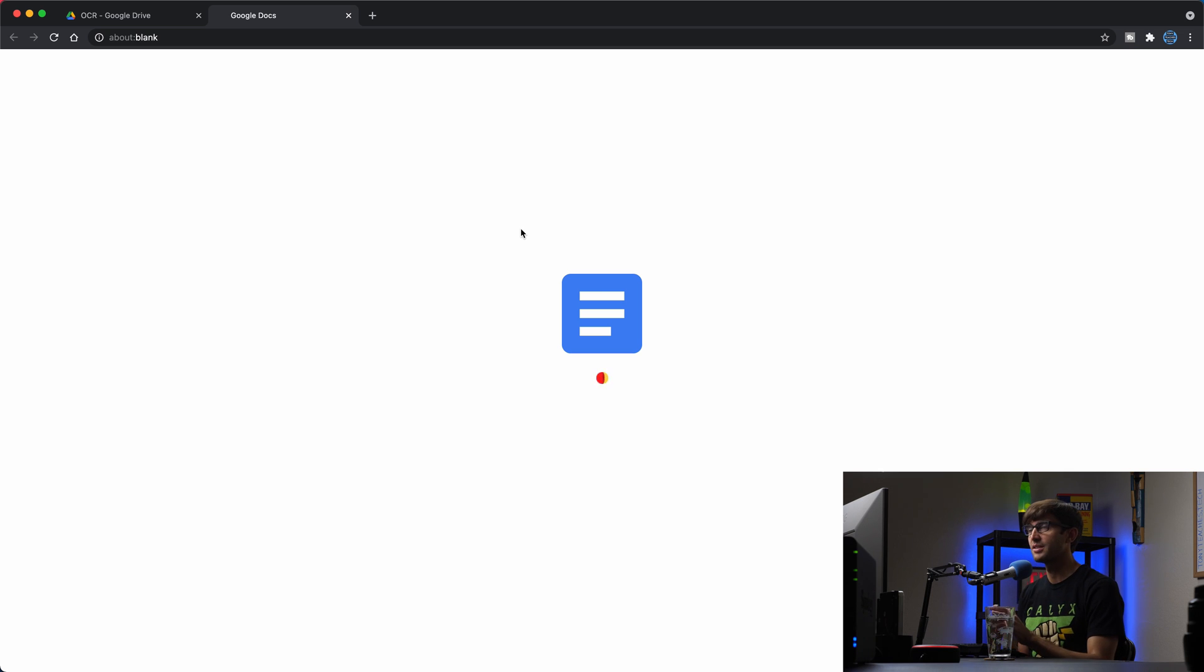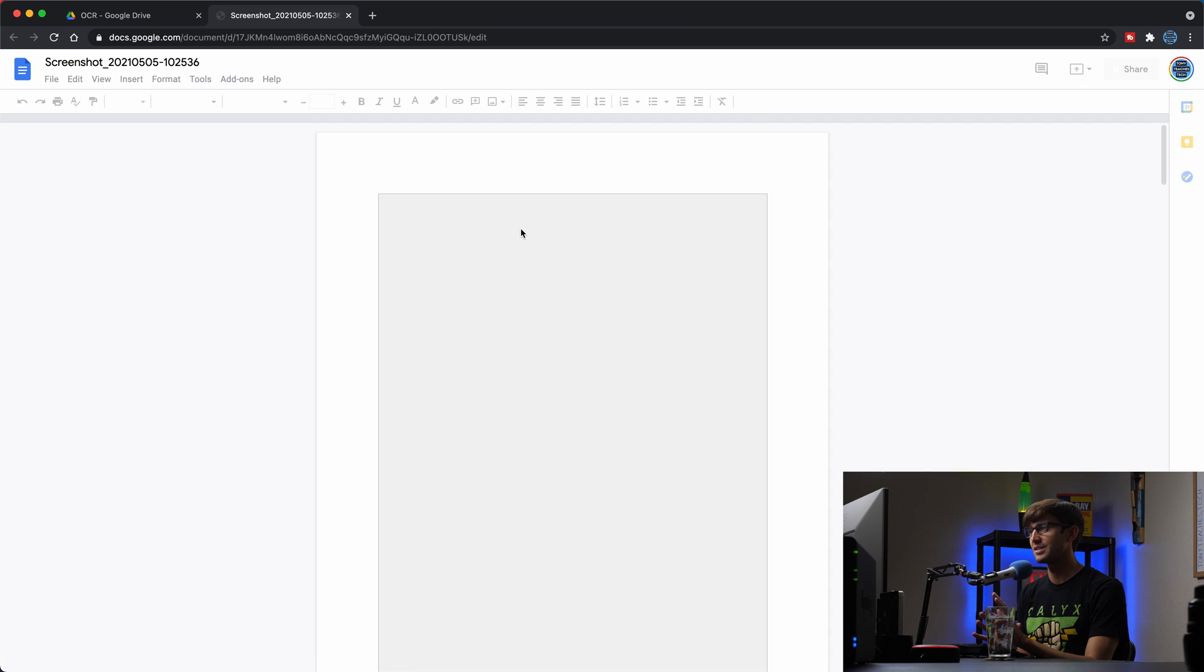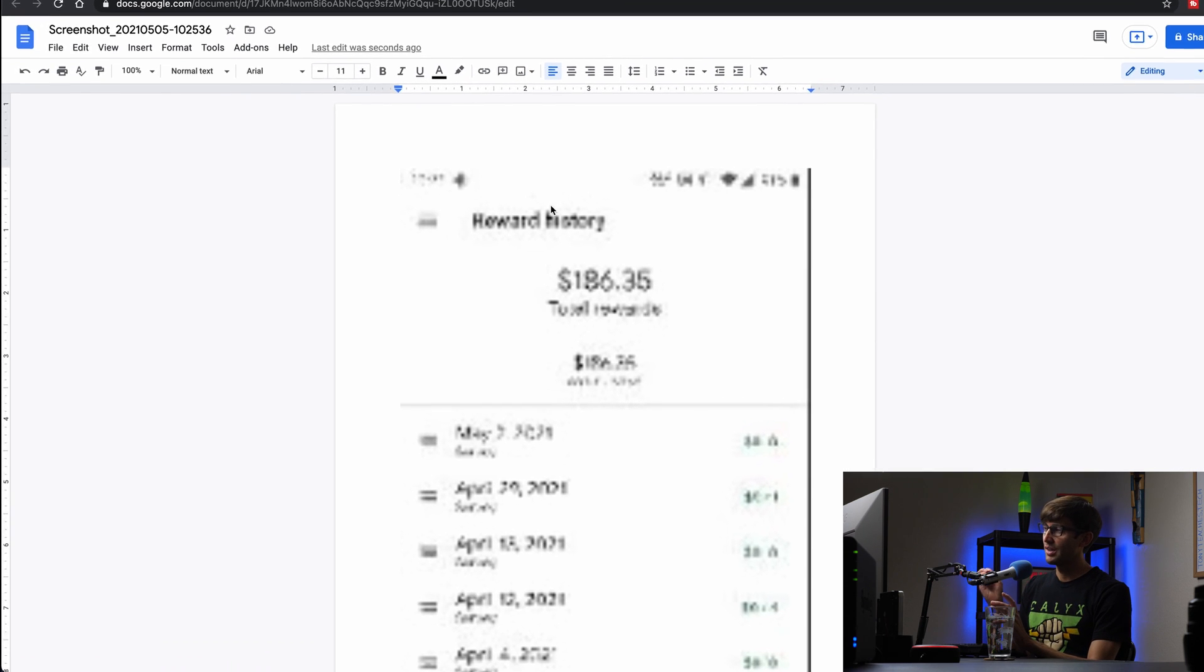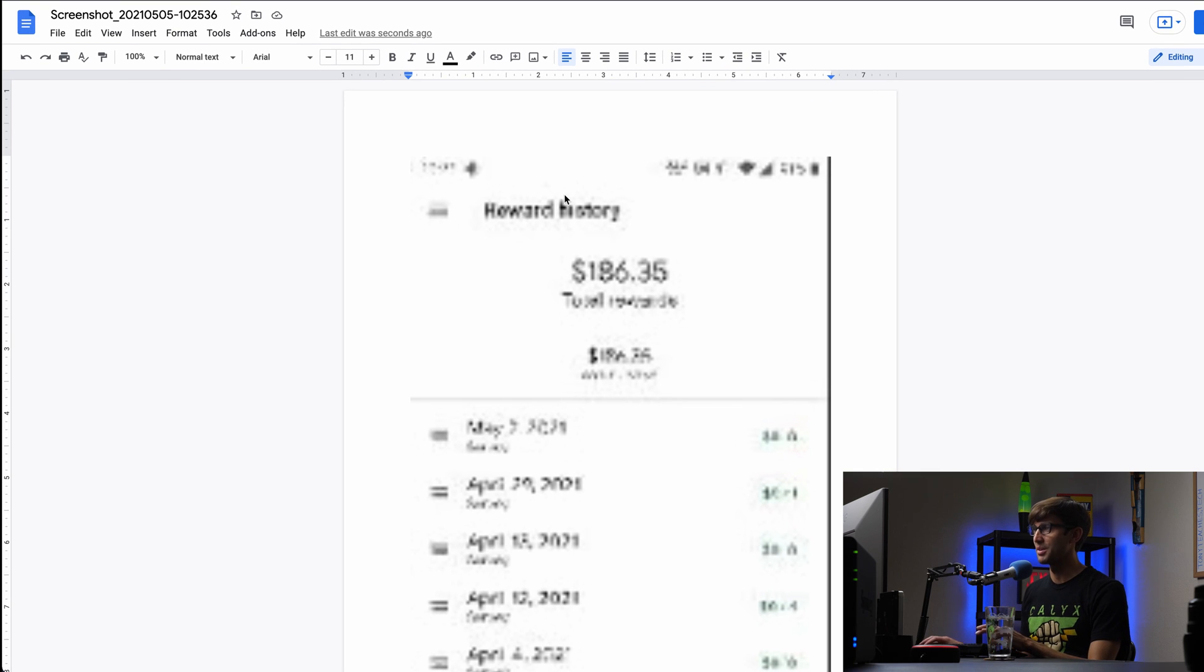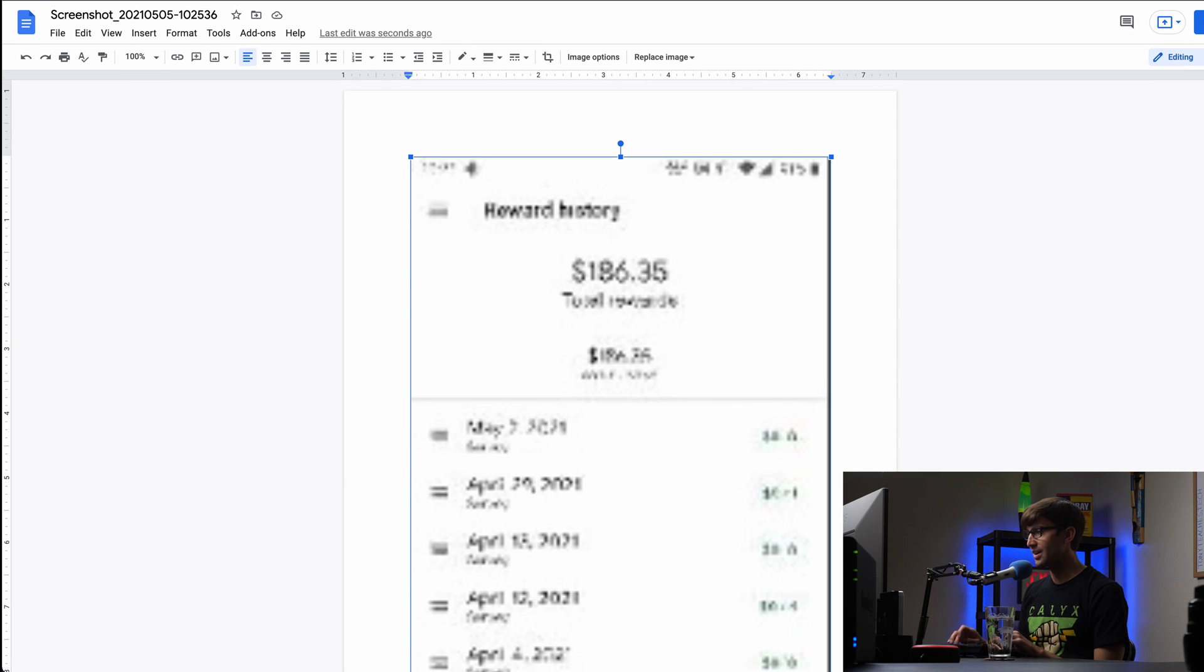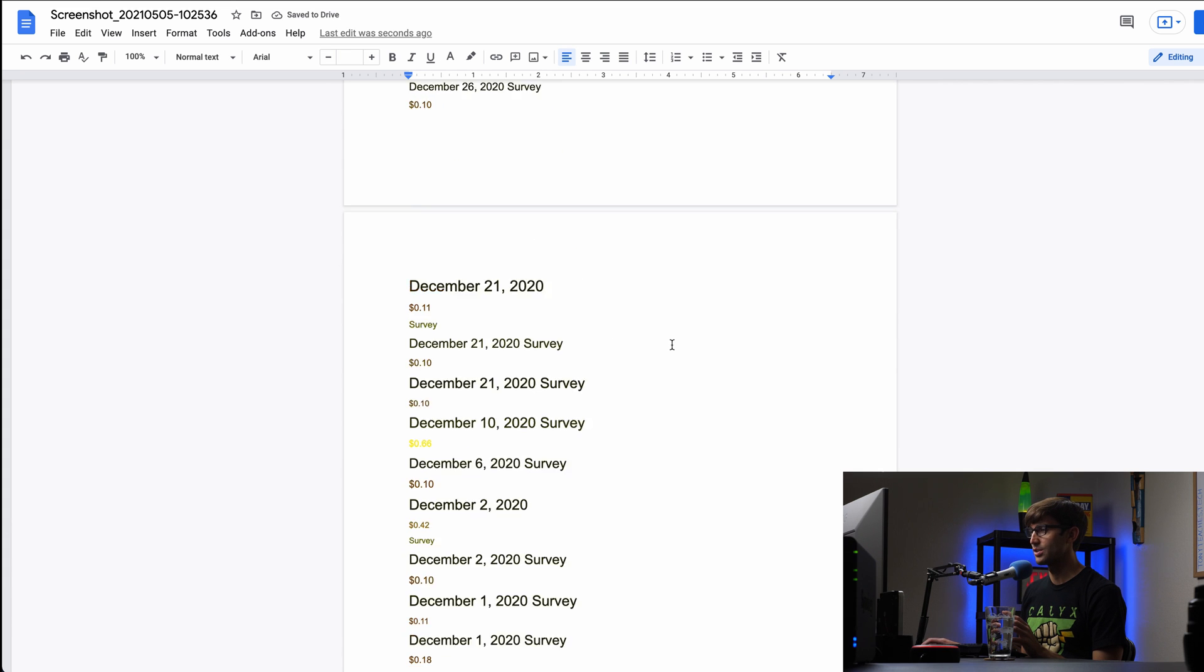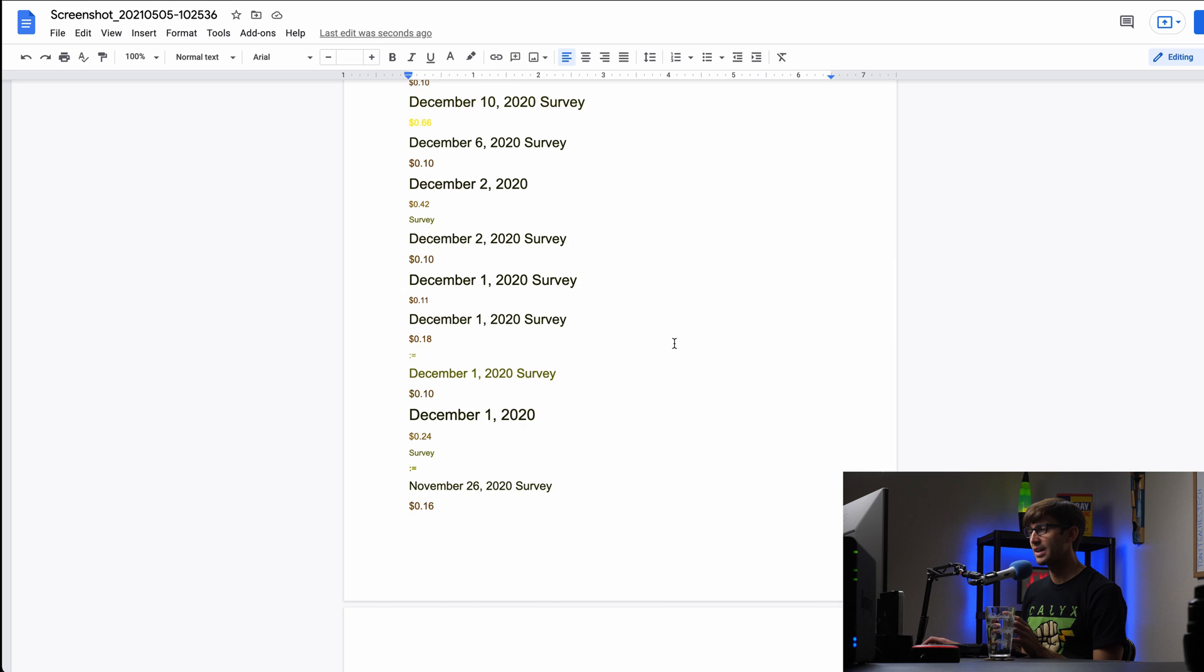But when it does, you might be shocked at first, because it's not exactly what you expected. You get this low resolution image at the very top, but that's okay, we could just delete that. And below that is where the actual text has been extracted and put into your document.